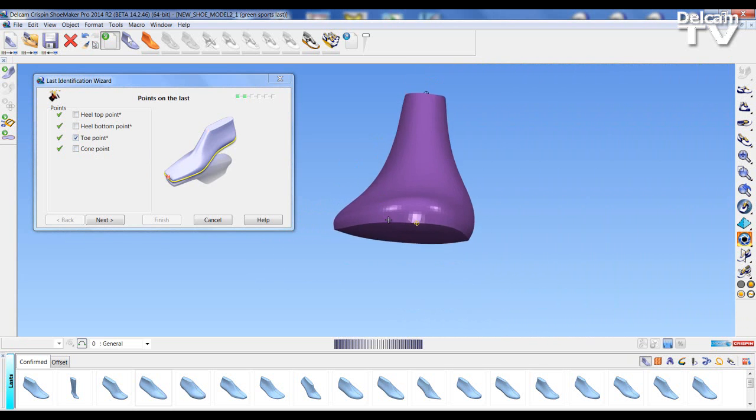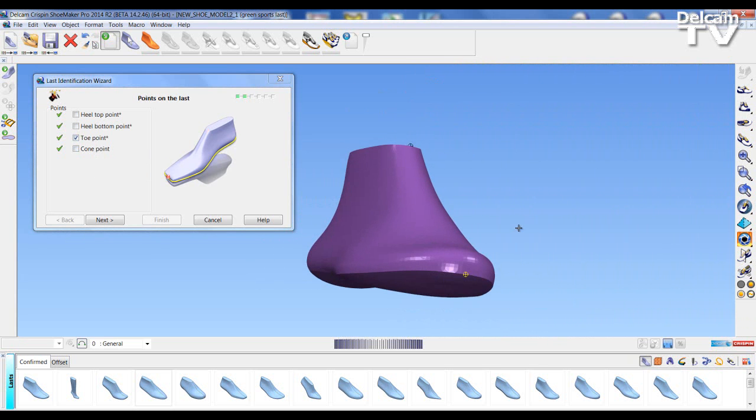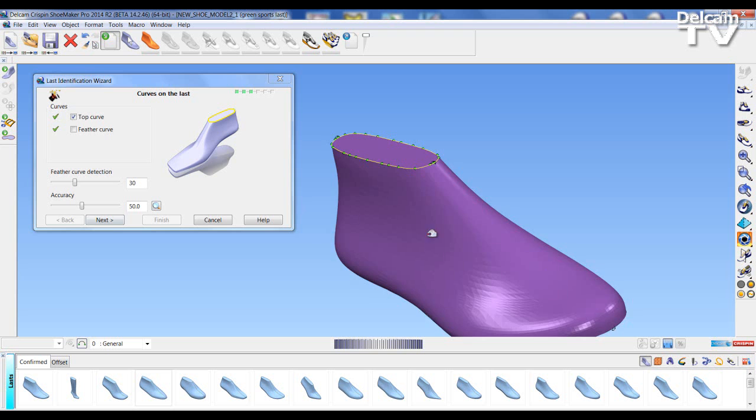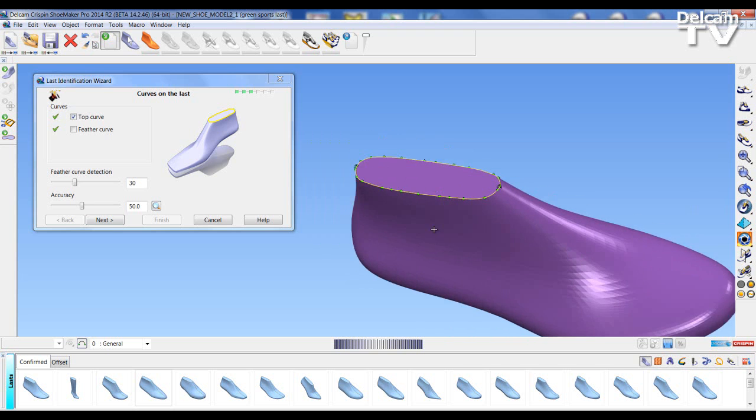When I am happy at these positions I can place next on the wizard and this takes me through to the next section.